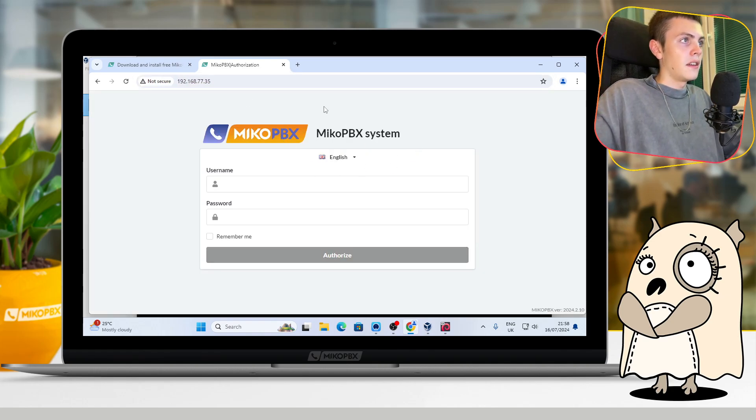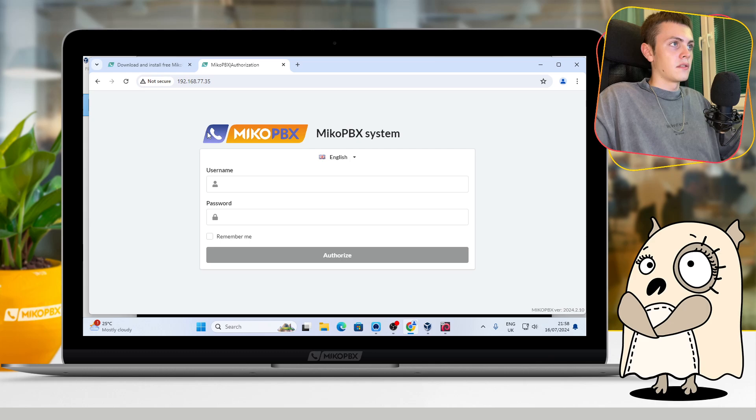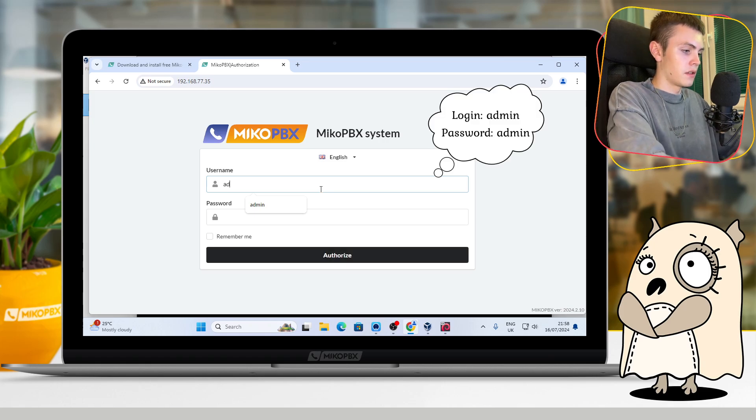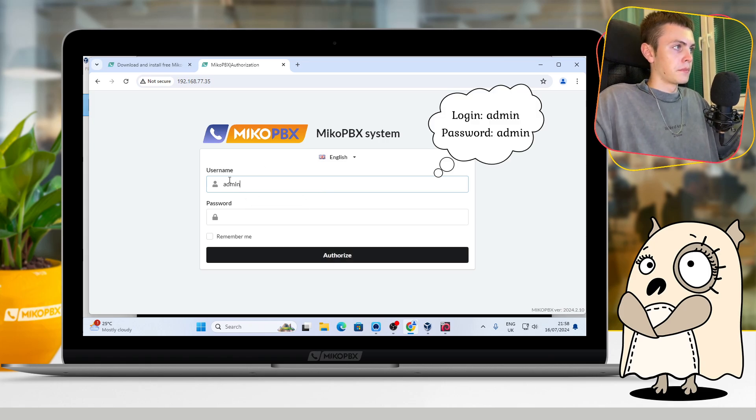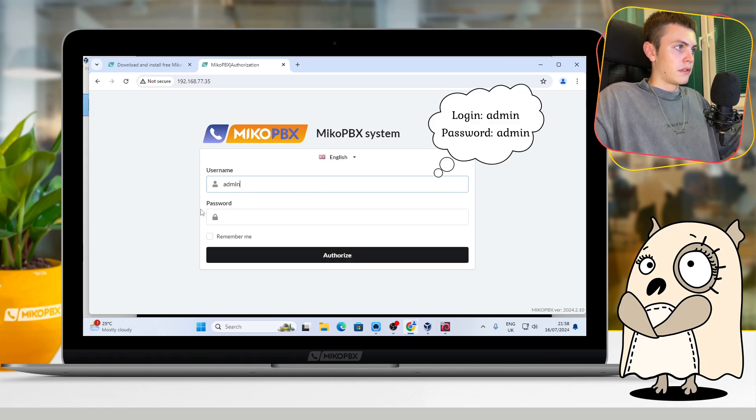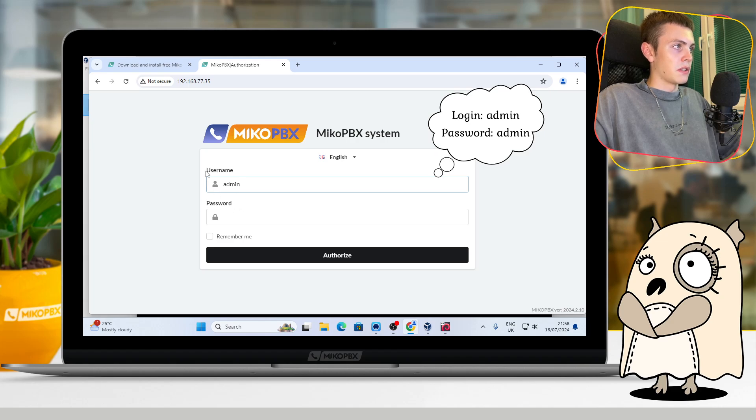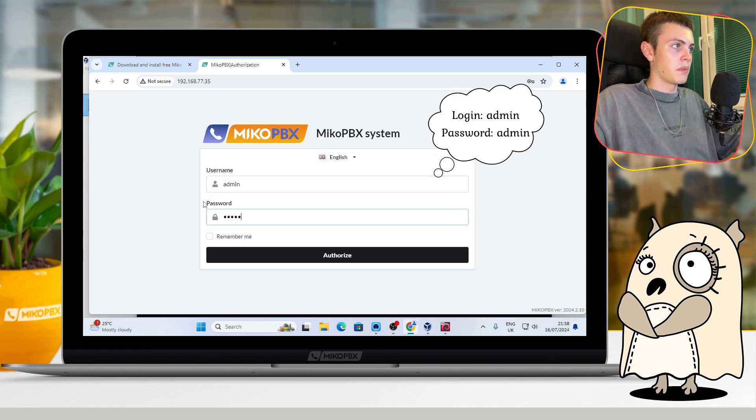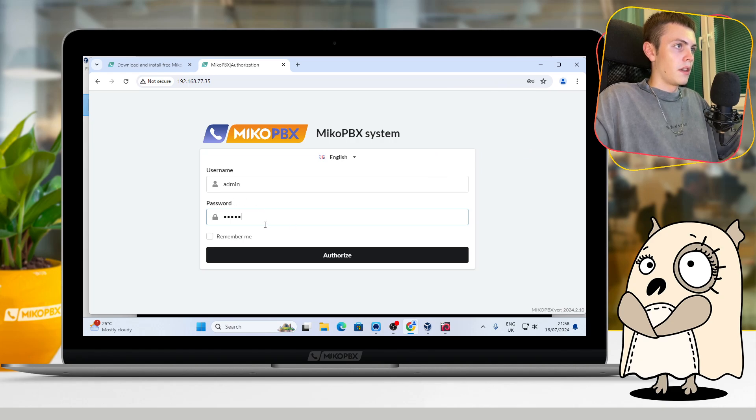Here we can see the interface of the web version of MikoPBX. Here you should write the default username and default password. It is admin for username and the same admin for the password.